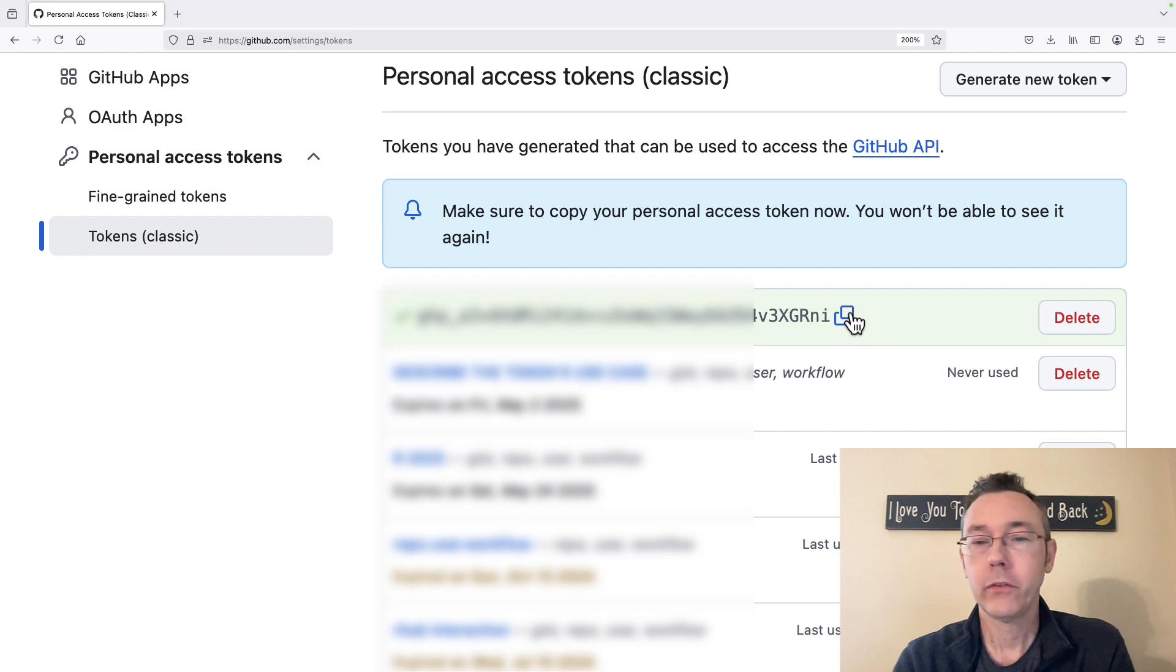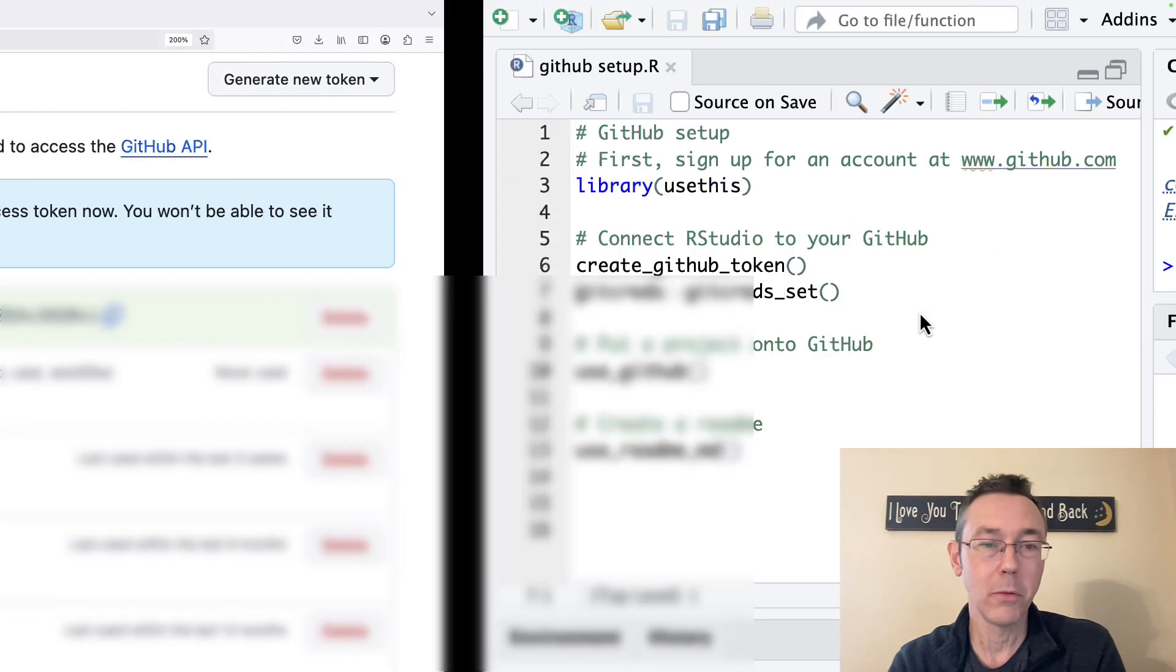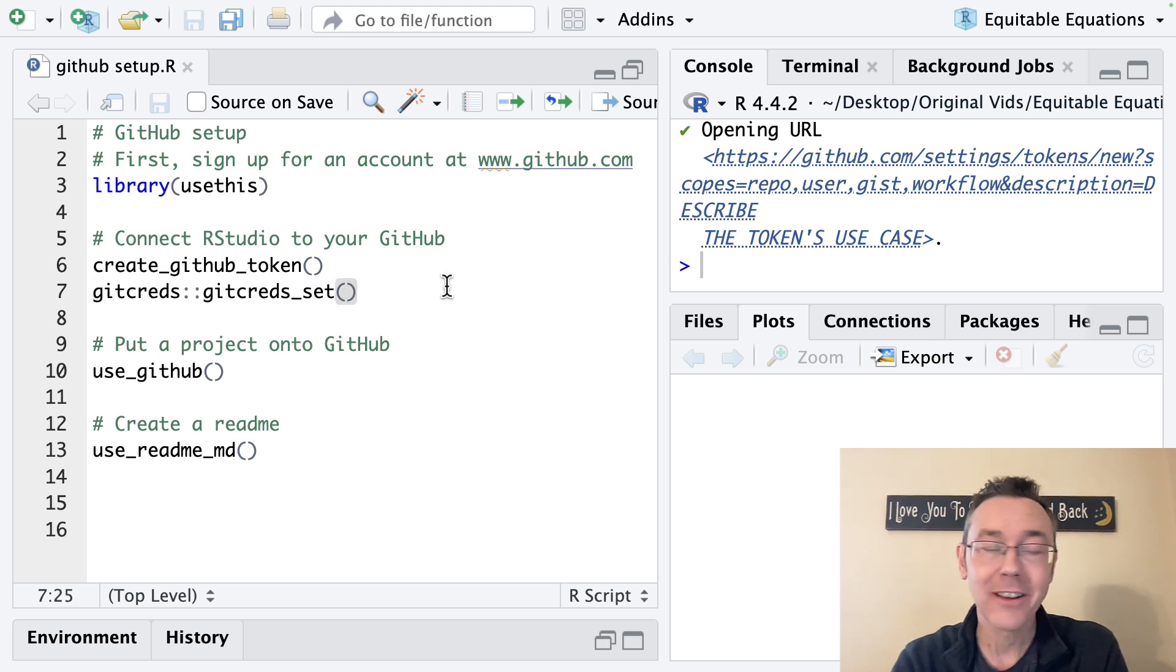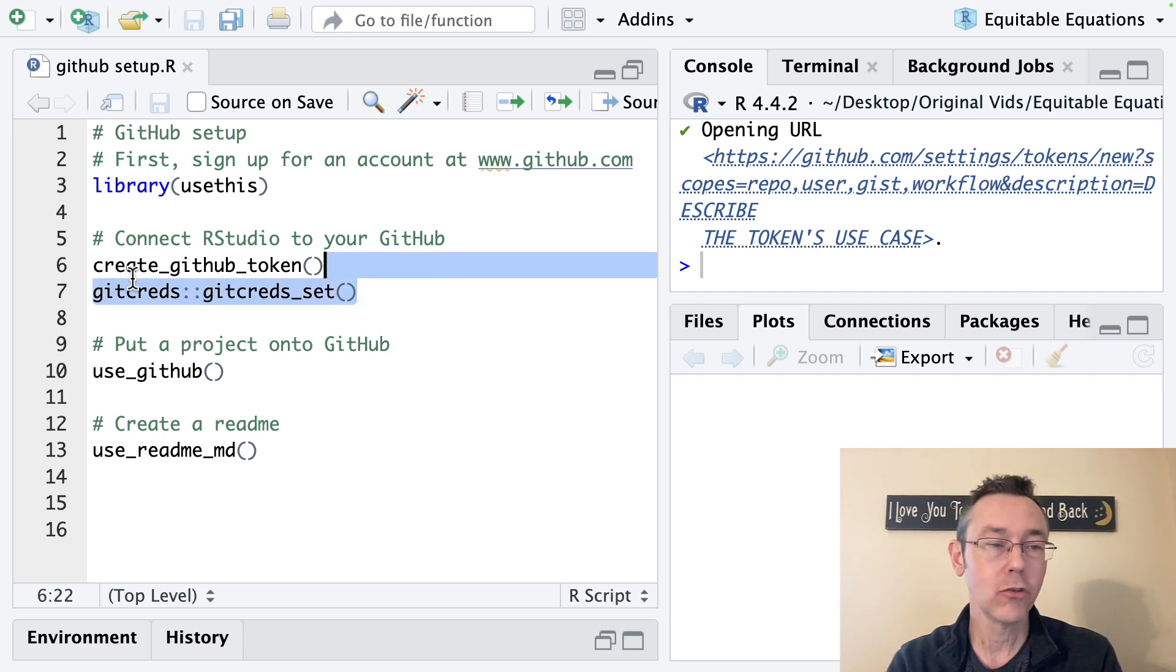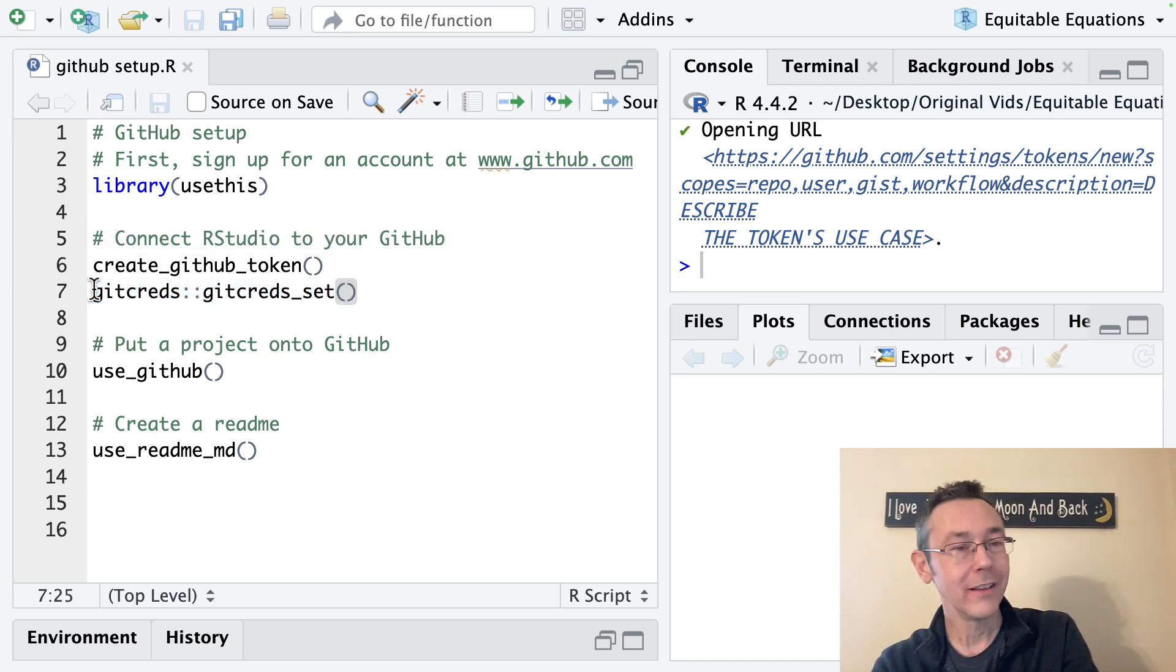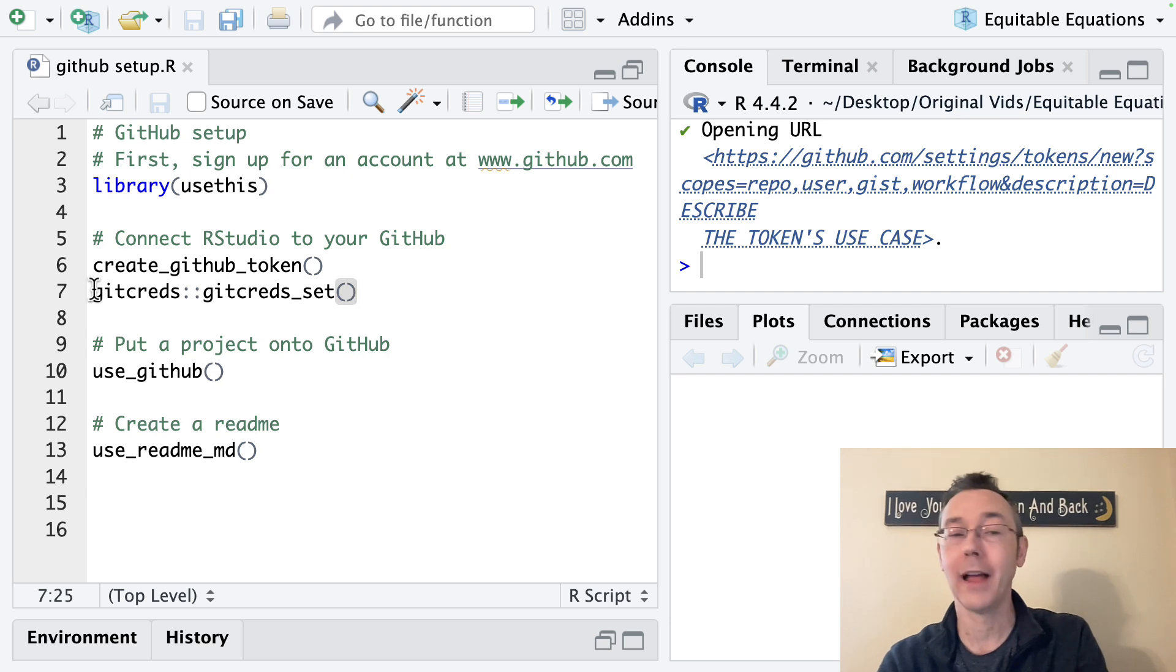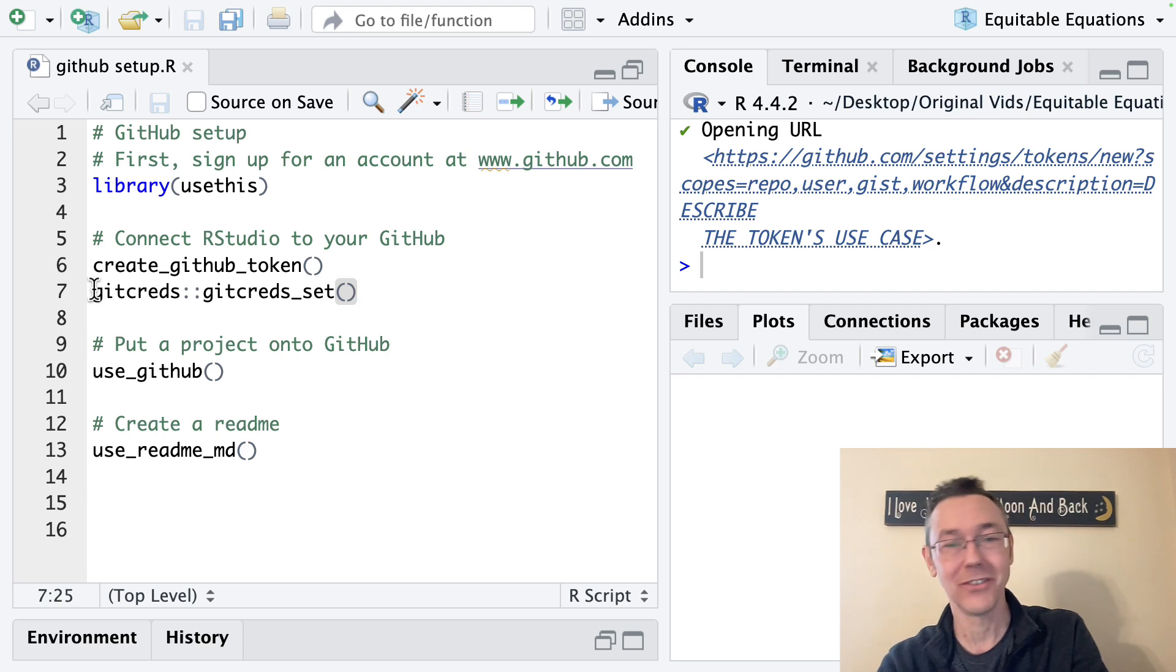So I'm going to click the copy button, get it on my clipboard, and then I'll go back to RStudio. I'm going to want to input that token into RStudio, basically. And the command I'm going to use for that is from the gitcreds package. And so if you haven't installed that, you'll need to do that. And then it's gitcreds double colon gitcred_set. And you can also just library the gitcreds package and then just use the gitcreds_set function directly.